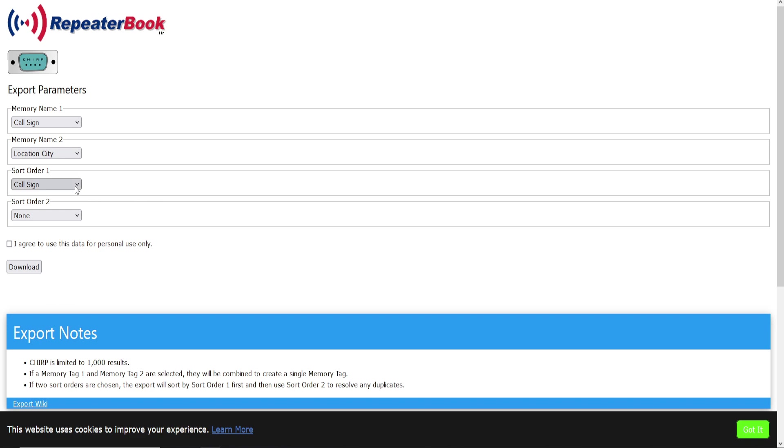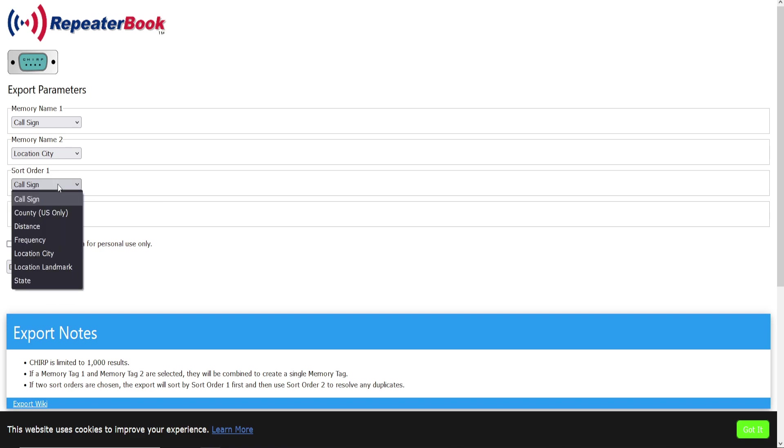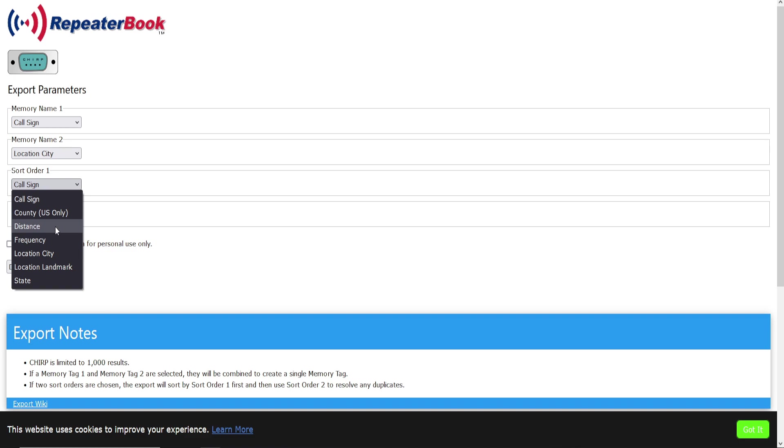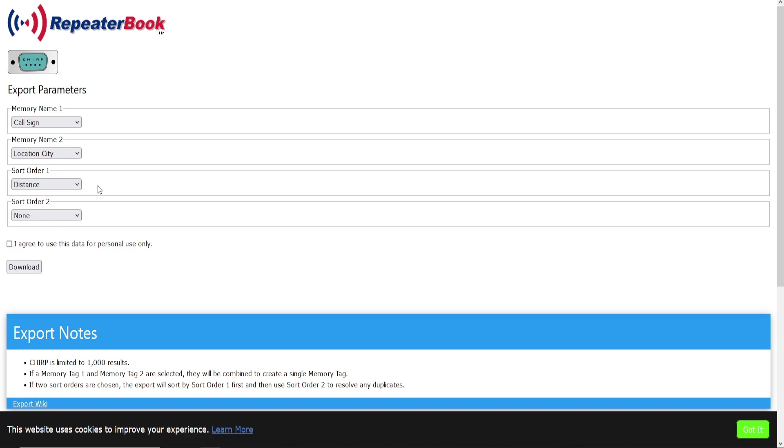So this is where sort order—how do you want it to show up in your radio? Do you want it programmed by call sign, by the county, or the distance, and so on? I like the distance feature.